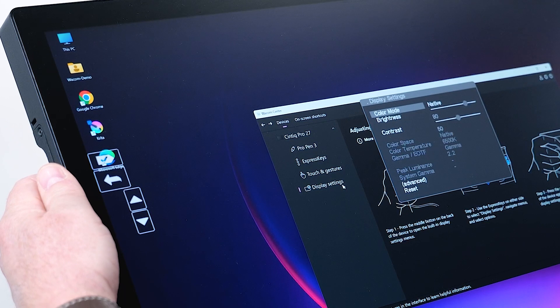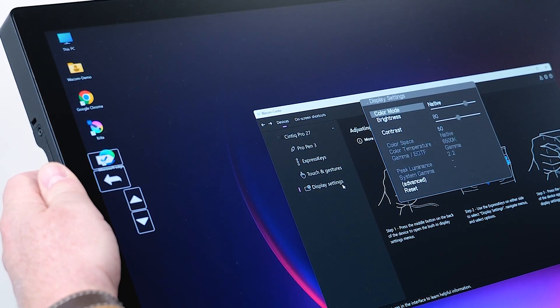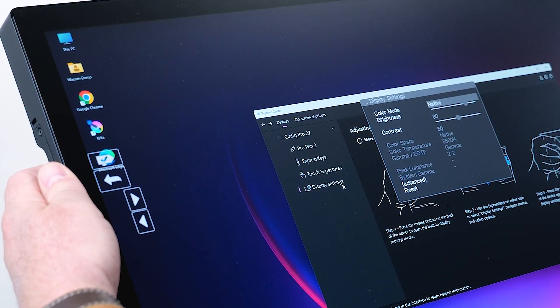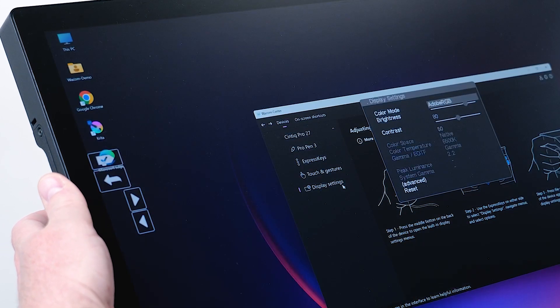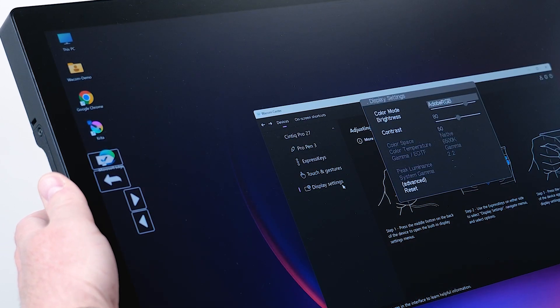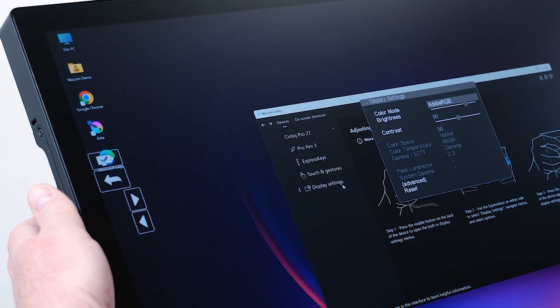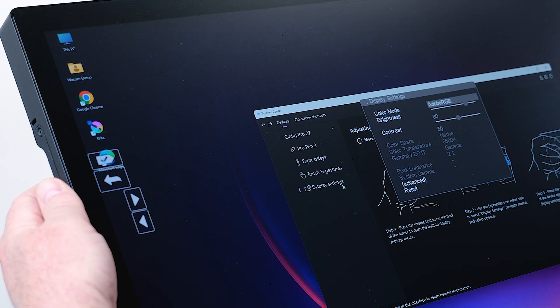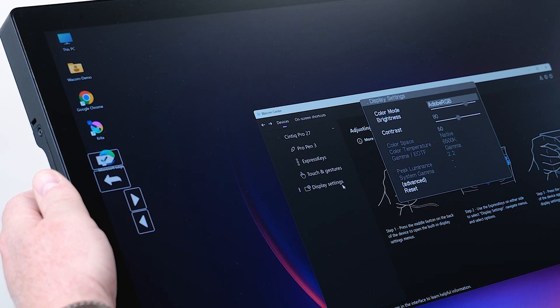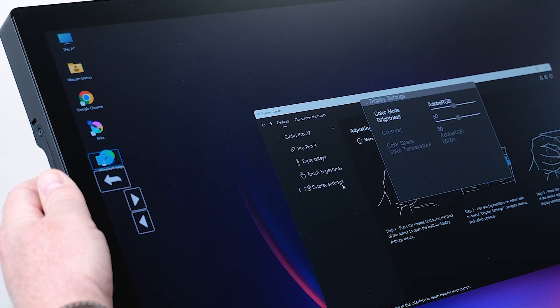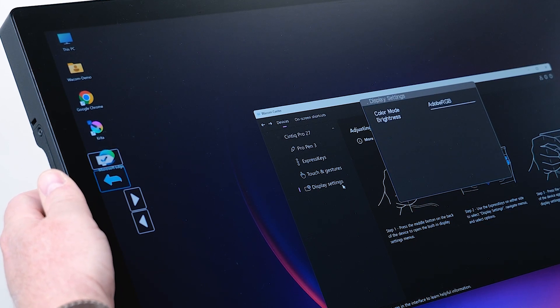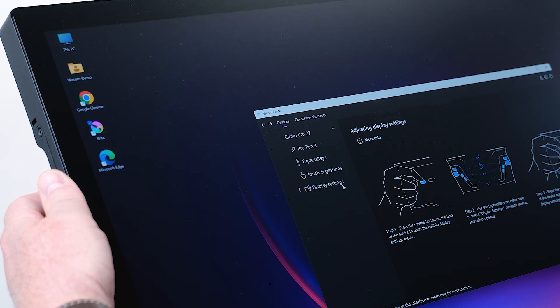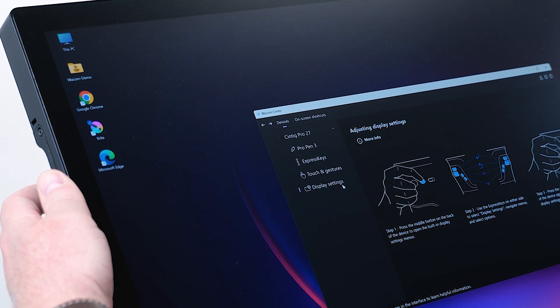I would like to change the color mode, which is by default native, and I would like to change it to Adobe RGB by just using the express keys here. If I have chosen the right color mode I would like to have, I can confirm it with OK and I can go back and close the menu.